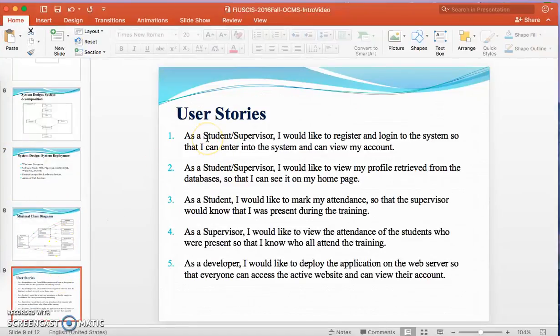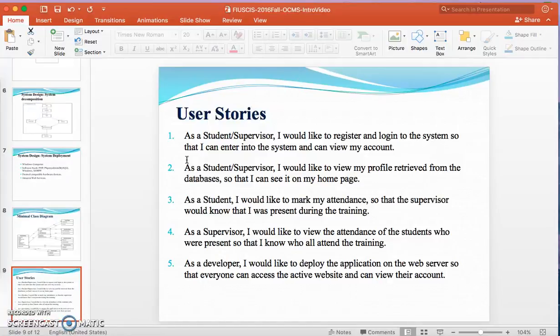Moving on, next is the user story. The first user story is: as a student or supervisor, I would like to register and login to the system so that I can enter the system and view my account. The second is: I would like to view my profile retrieved from the database so that I can see it on my home page. The third is: I would like to mark my attendance so that the supervisor would know I was present during class. The fourth is: a supervisor would view the attendance of students who were present during class. The fifth is: as a developer, I would like to deploy the application to a web server so that everyone can access the website from anywhere and view their account.